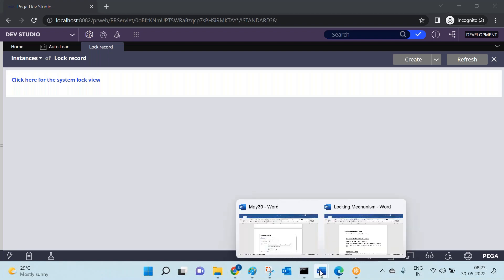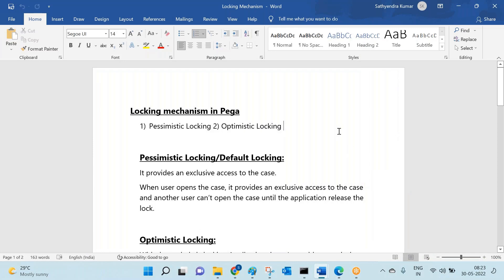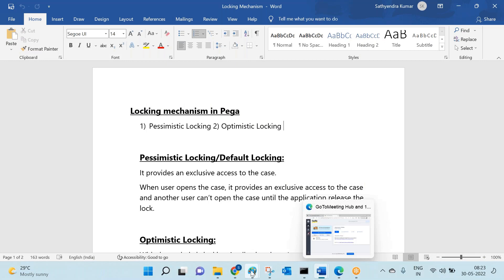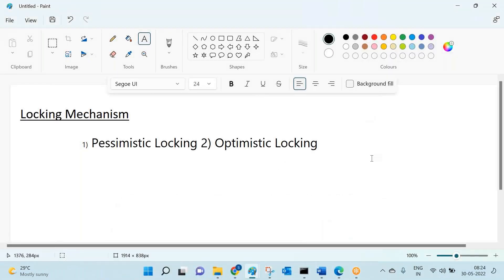This is called pessimistic locking — important for interviews. Pessimistic or default locking provides exclusive access to a case. The lock entry is available in prc_slags, and others are notified with a message. Now coming to optimistic locking — this does not provide exclusive access to the case, meaning multiple operators can open it simultaneously.